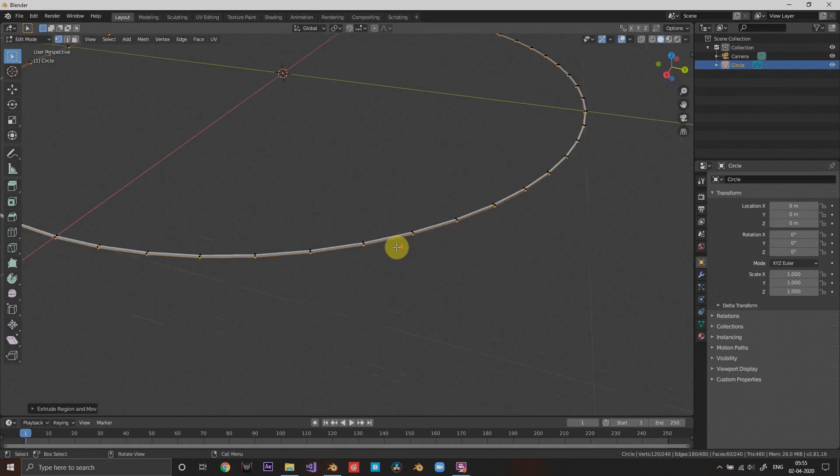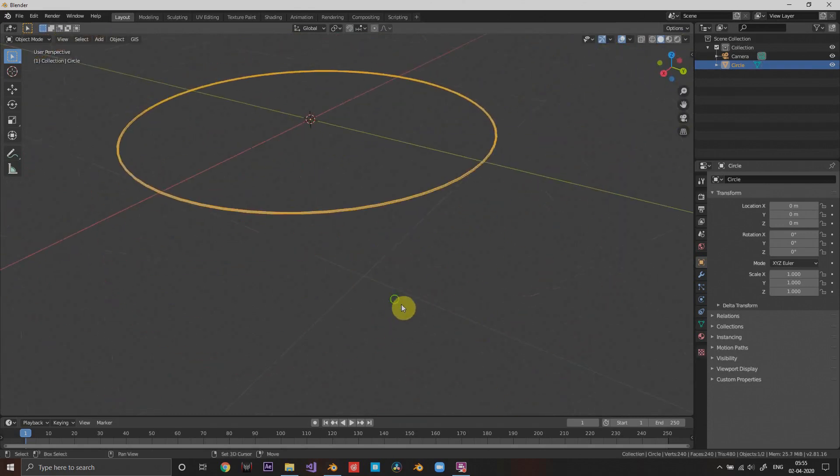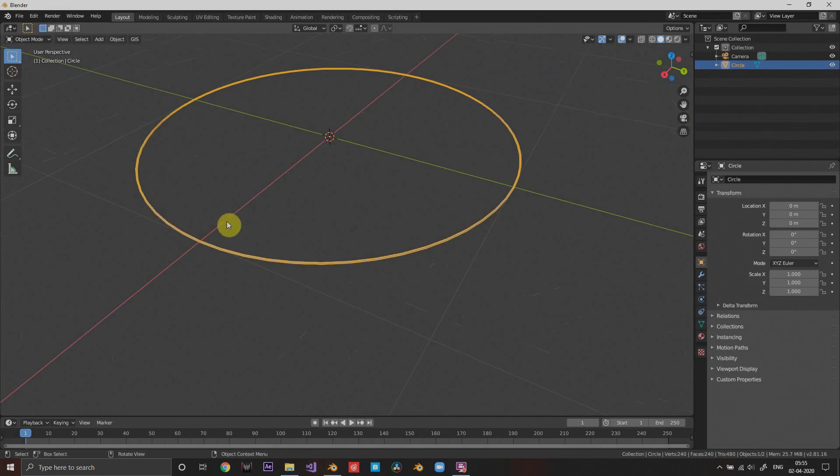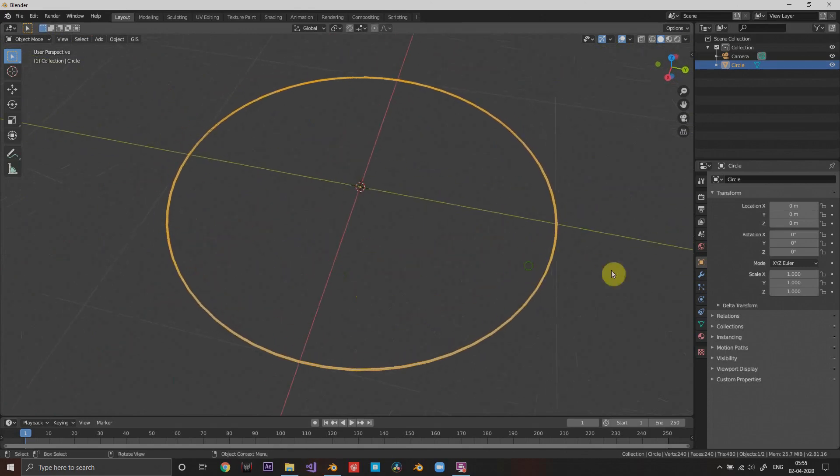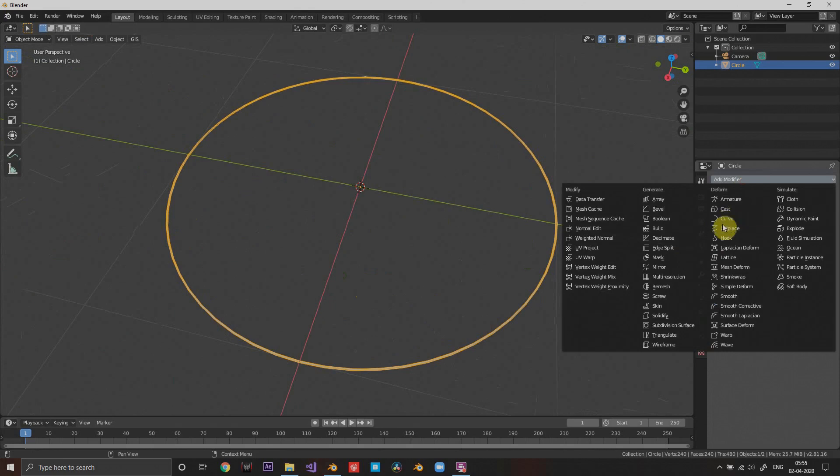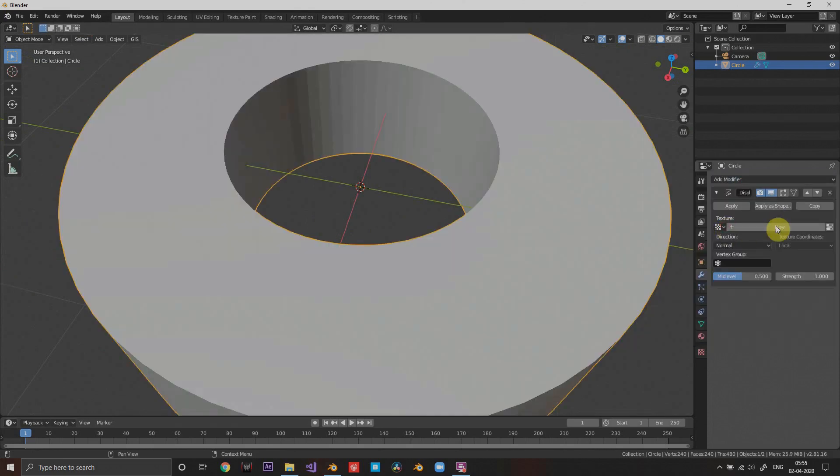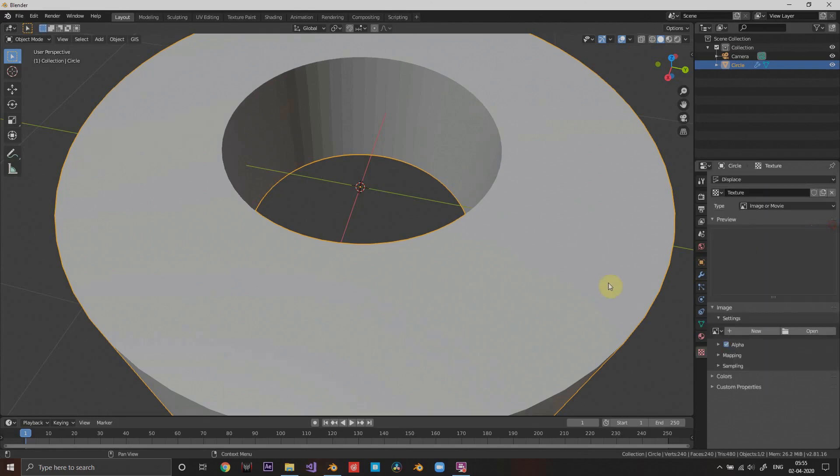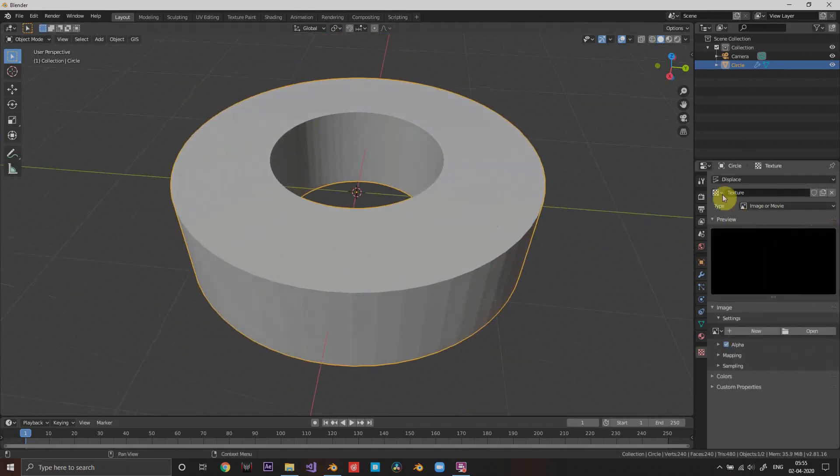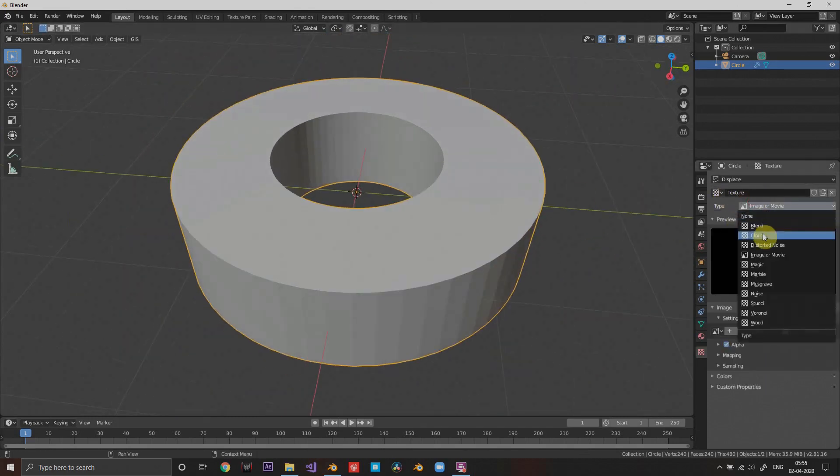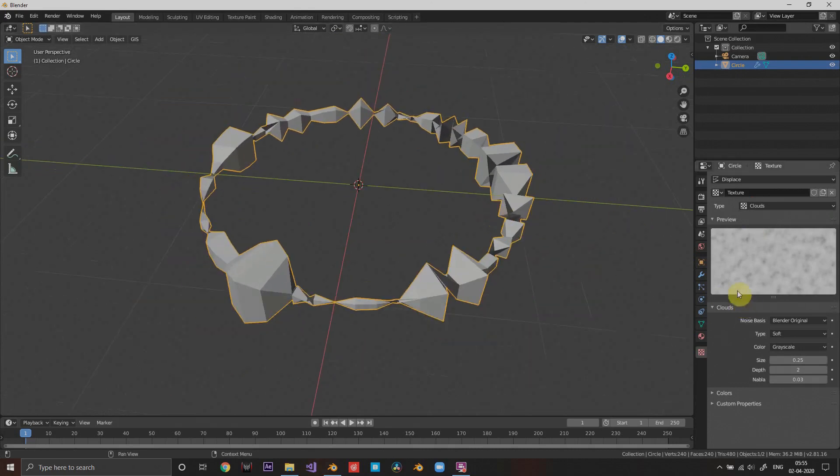This will be your equalizer thing. Now I'm gonna go to the modifier and choose displace modifier, choose new displacement texture, go into texture settings, and choose clouds. I like clouds, everybody loves clouds. Anyone who uses Blender loves clouds.